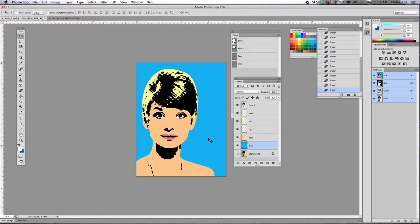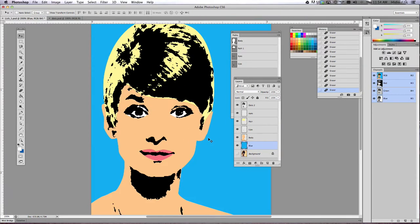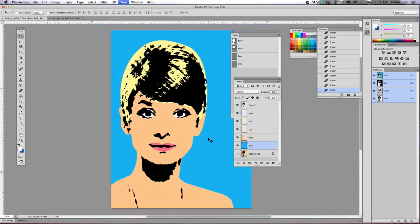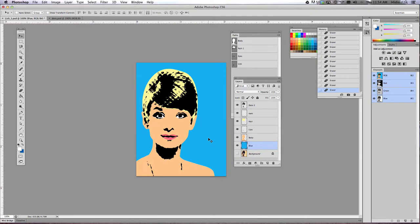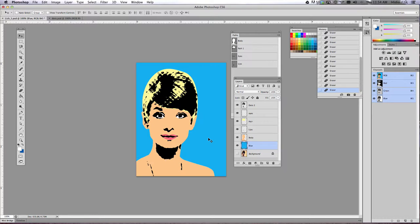All right. So now that we have all of our pieces filled in with color, we are going to add our last little detail, which really makes this look like a Lichtenstein painting. We're going to add the effect of Ben Day dots or little dots.